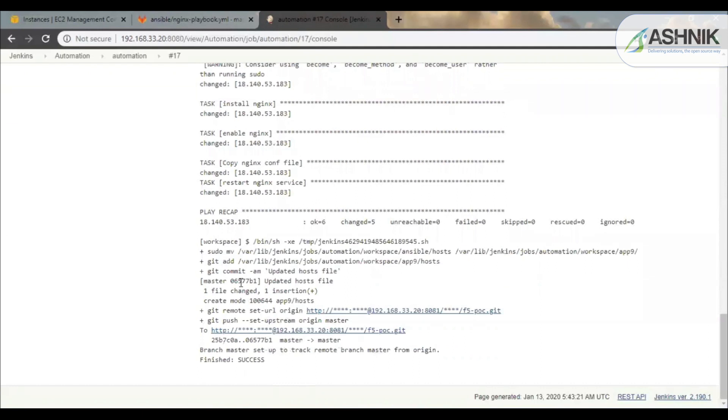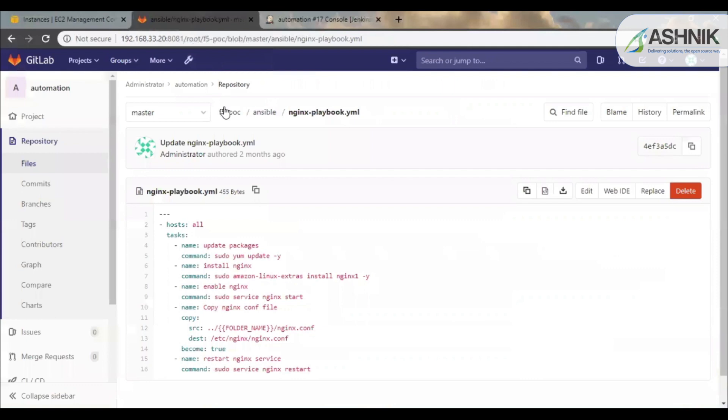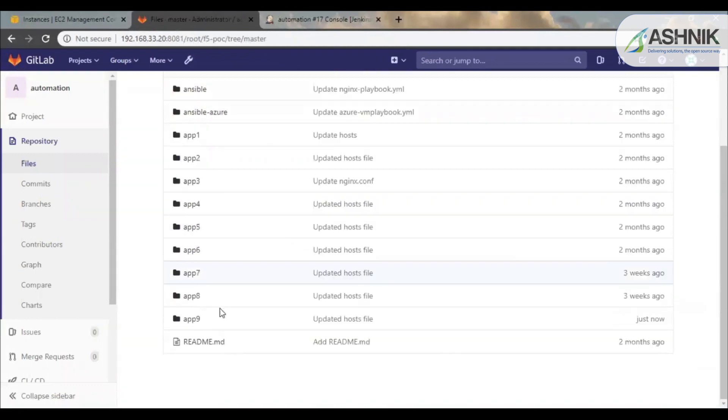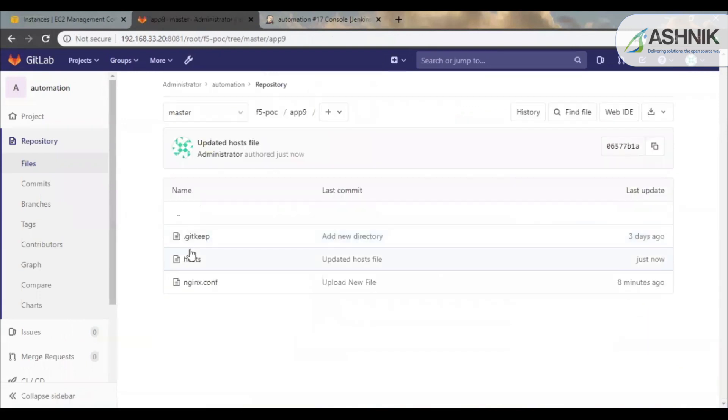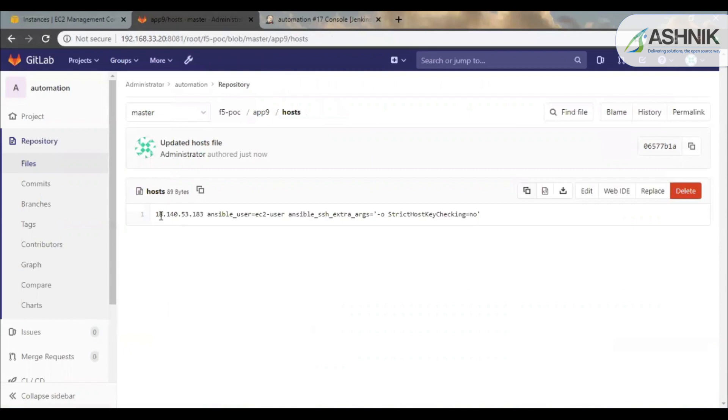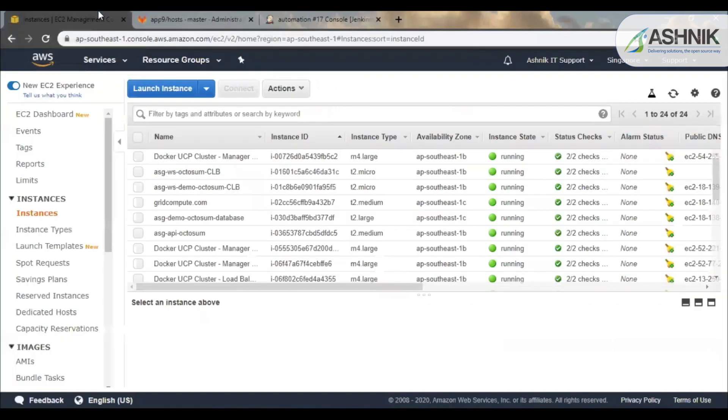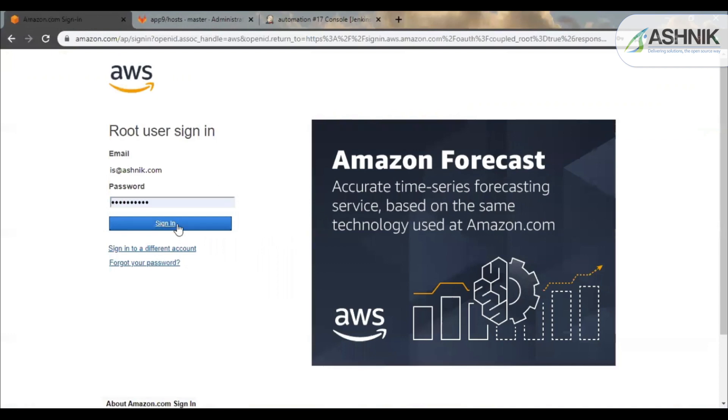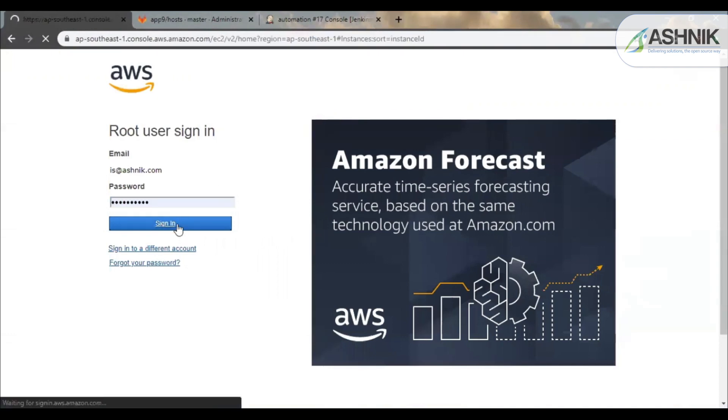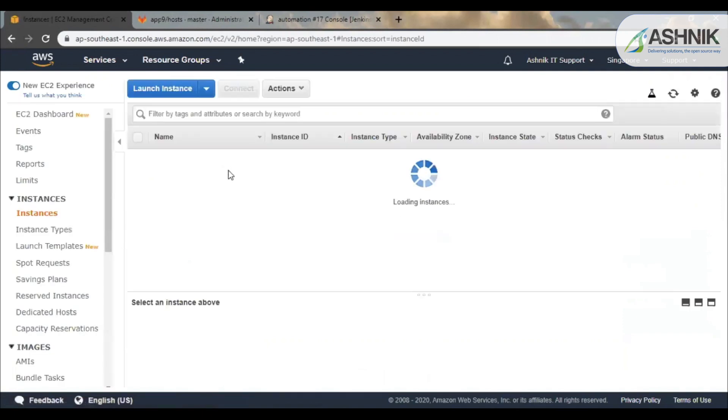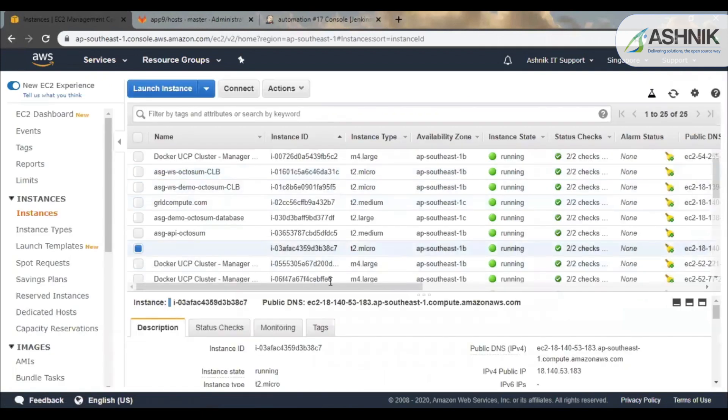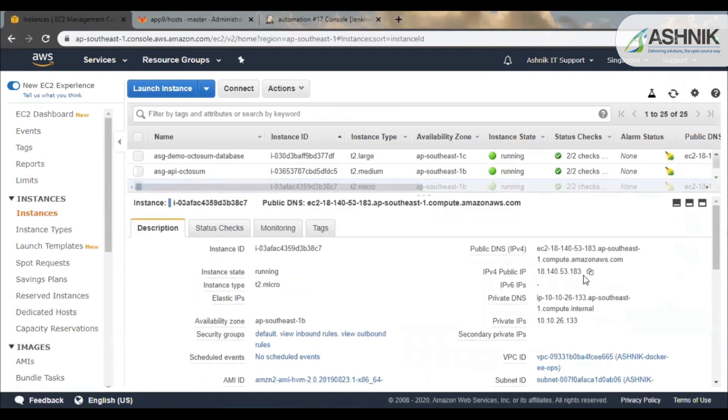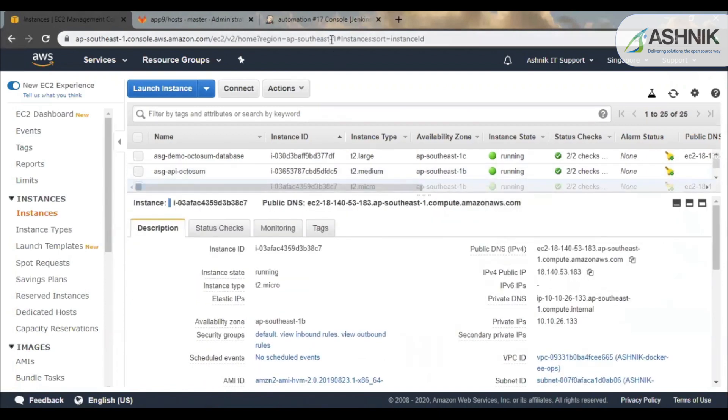And the host file is pushed on the GitLab again for future use. So you can see in the application which we had triggered, now a host file is there. So the IP is 18.143.83. And we'll go onto the AWS console. So over here we can see that the machine has been provisioned with the same IP. So it was totally automated.